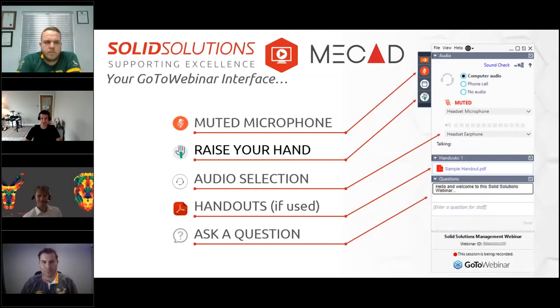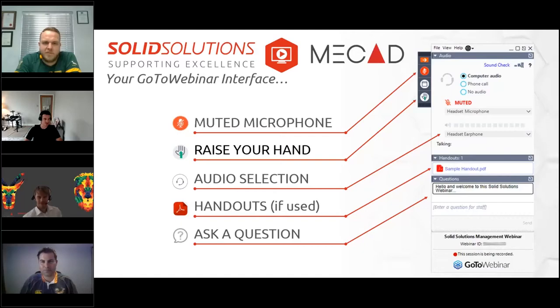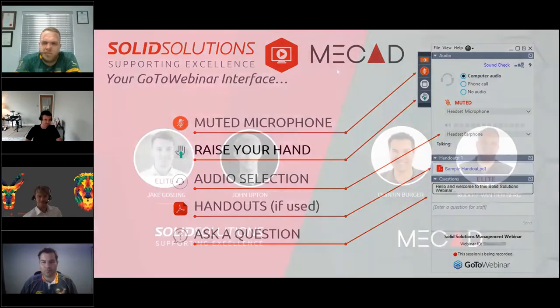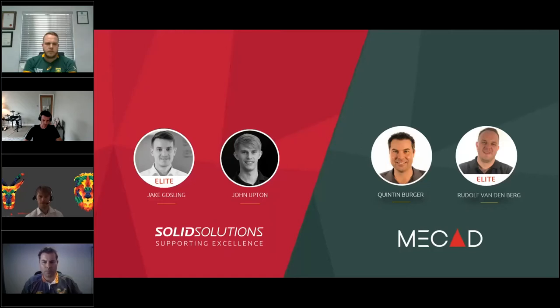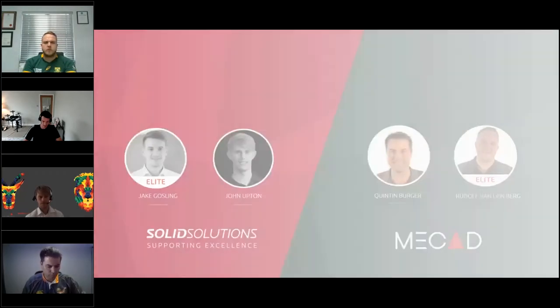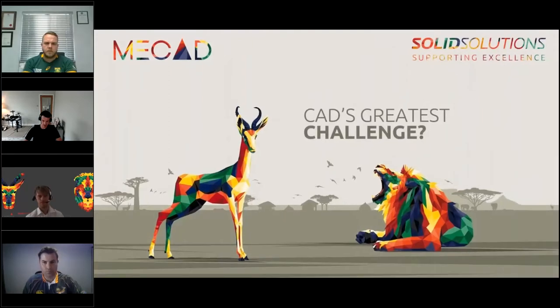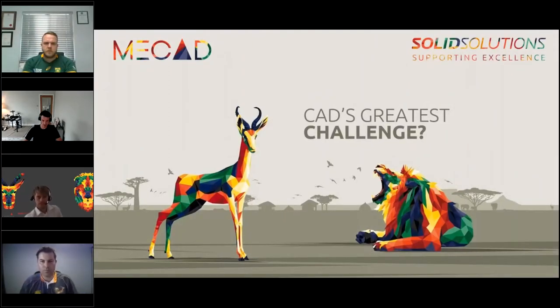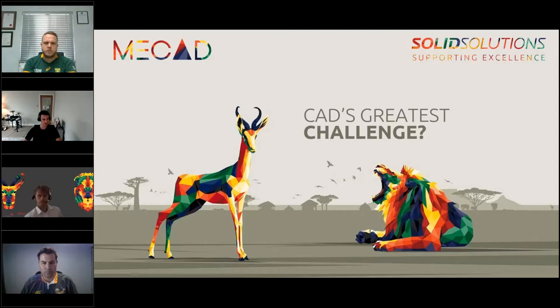We've also got the two guys from MECAD. We've got Rudolph and Quinton. So throughout the course of the presentation, you'll hear from everyone. Let's introduce what we're actually going to be covering. I'm going to hand over to the guys from MECAD, who's going to give us a little bit more detail in terms of what this challenge actually consists of.